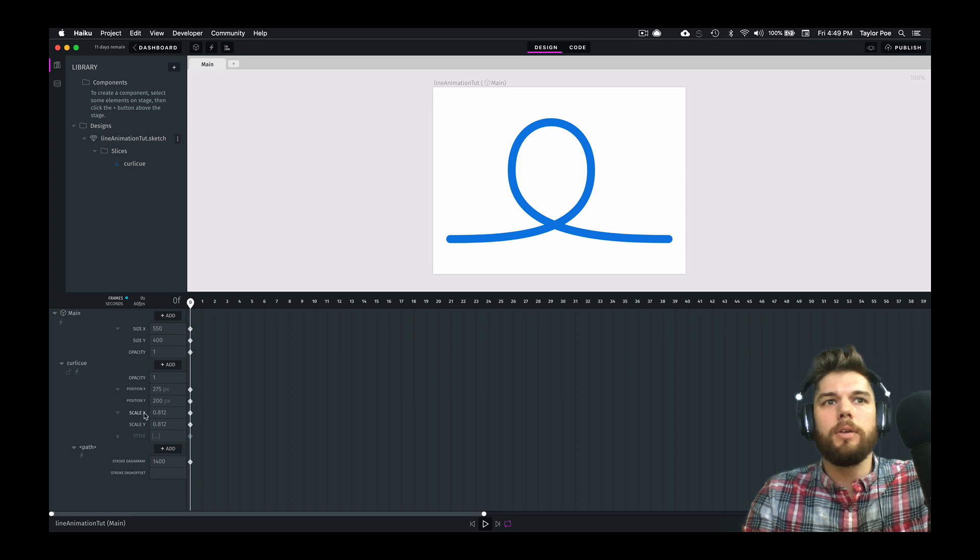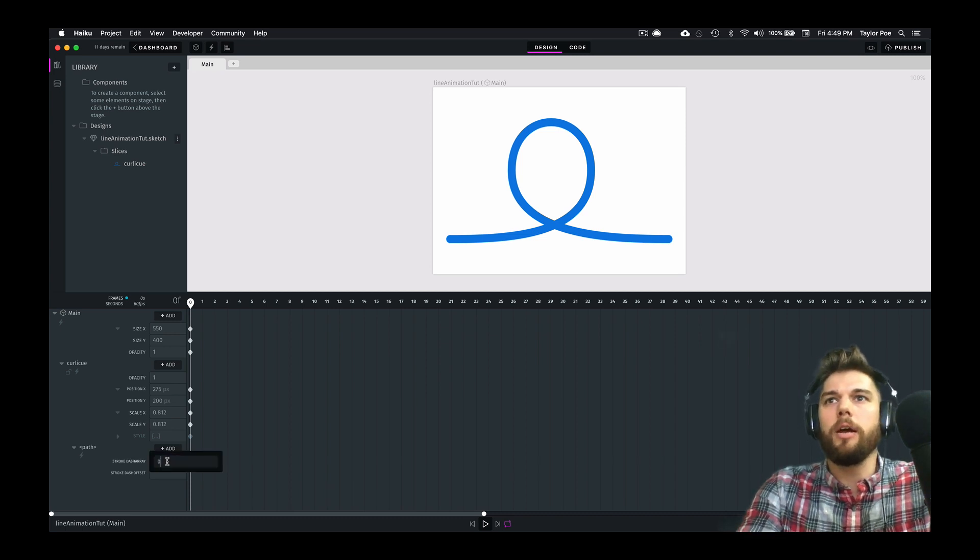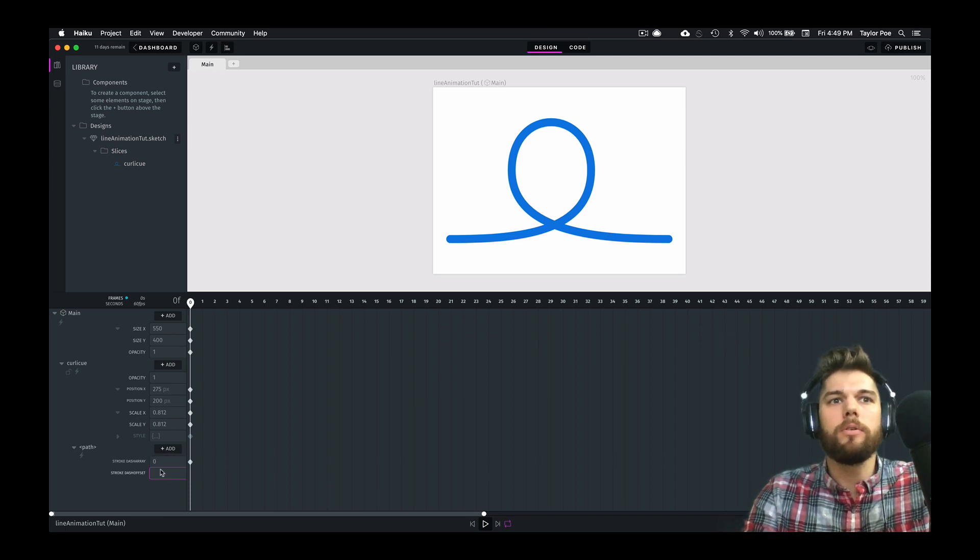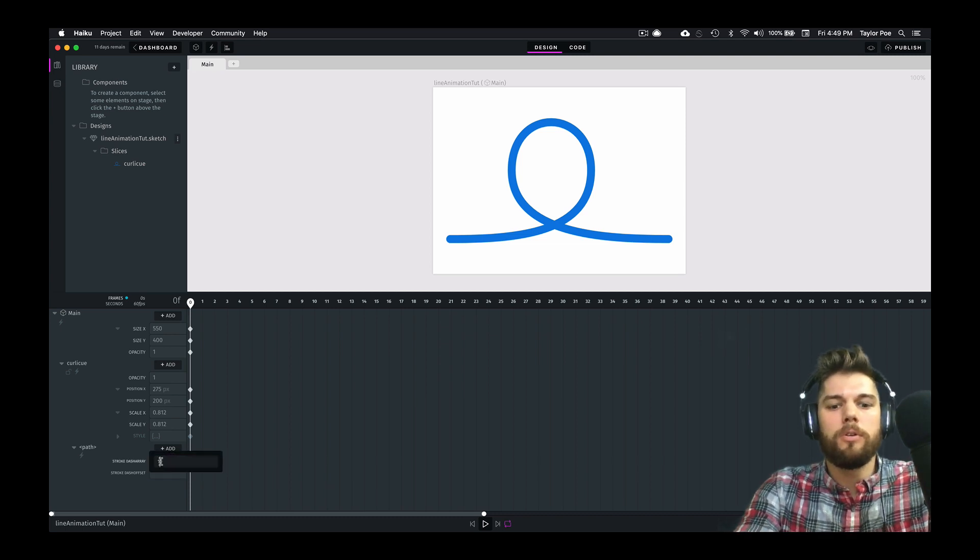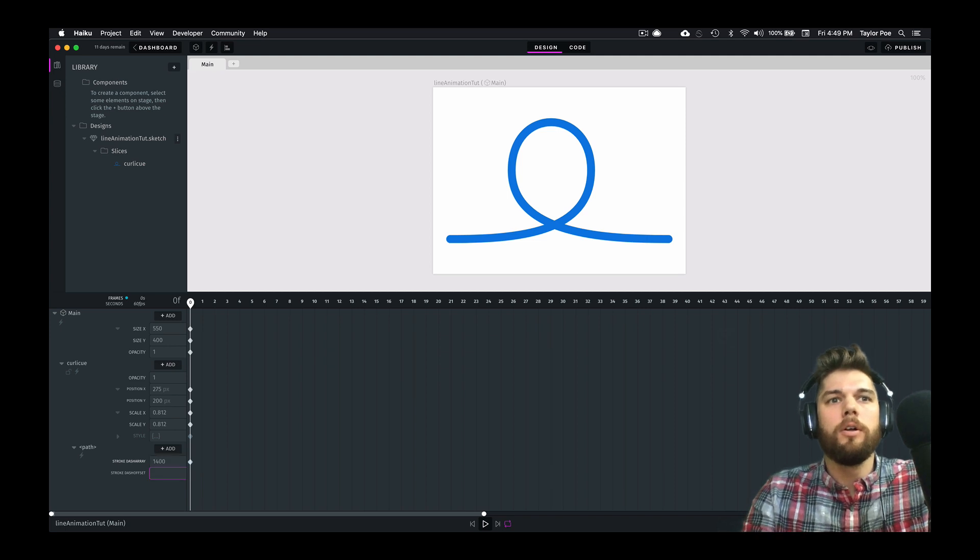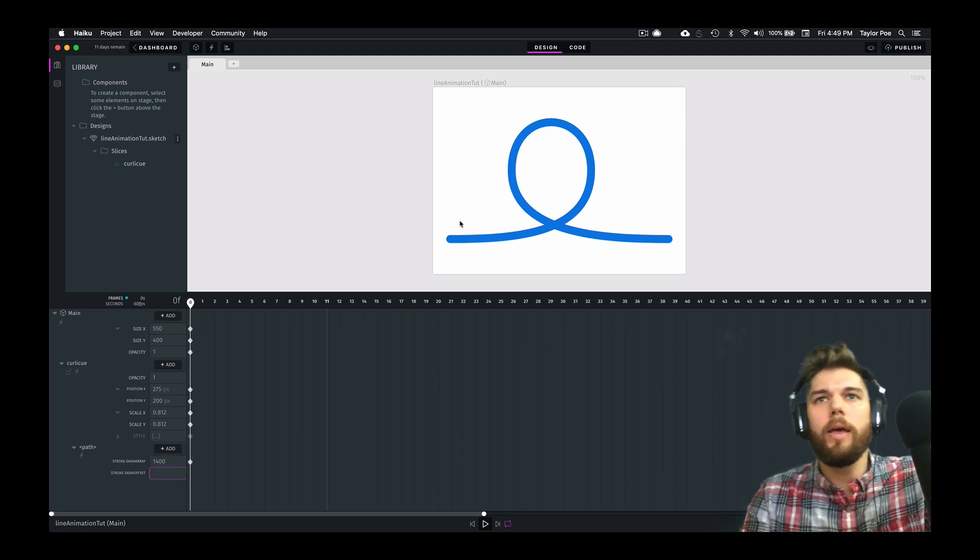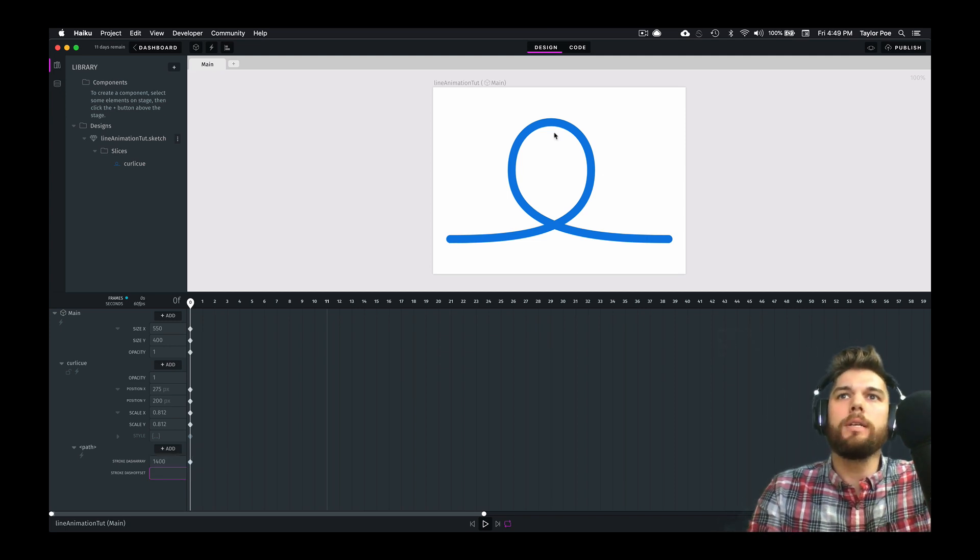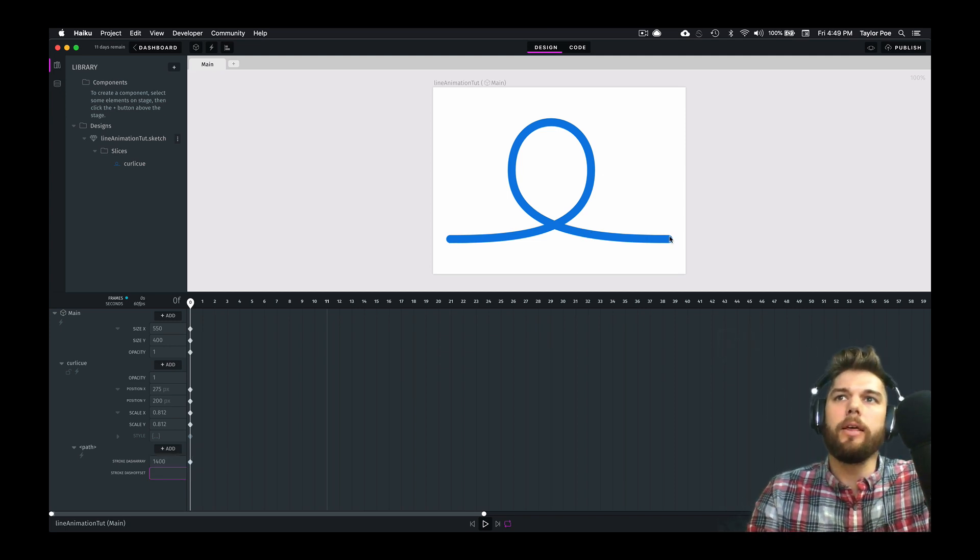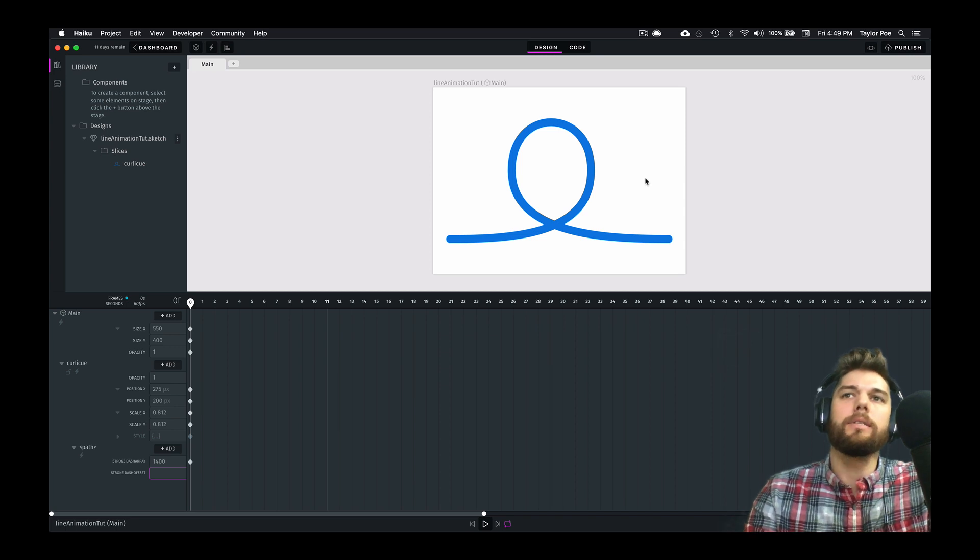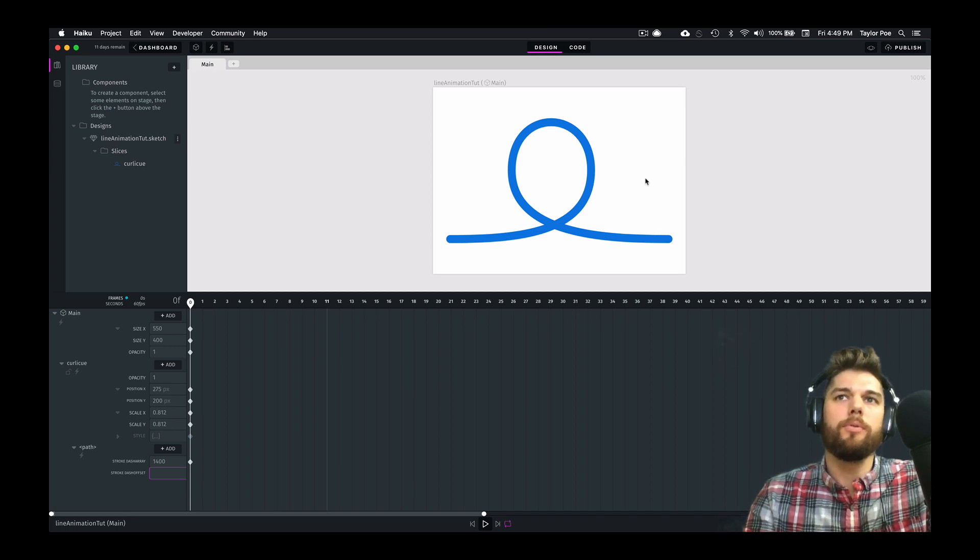So that looks like it's the entire line. Let's go ahead and just check with zero. So that's 1,400. Let's go ahead and start with that. So now we have one dash that's the length of our entire line, and that's what we want.